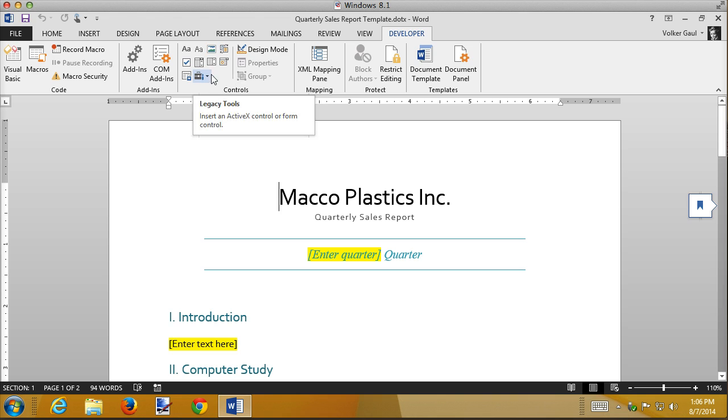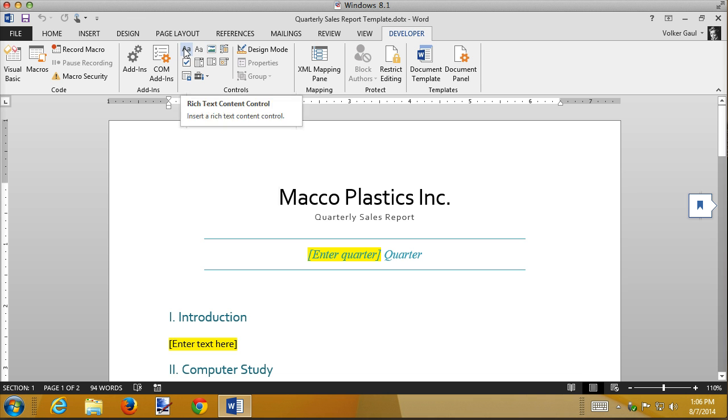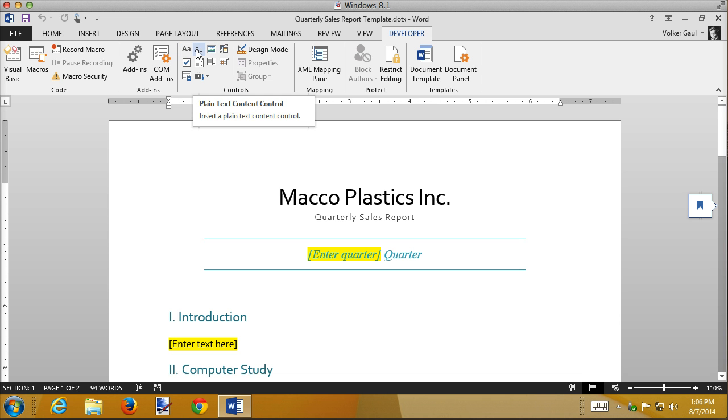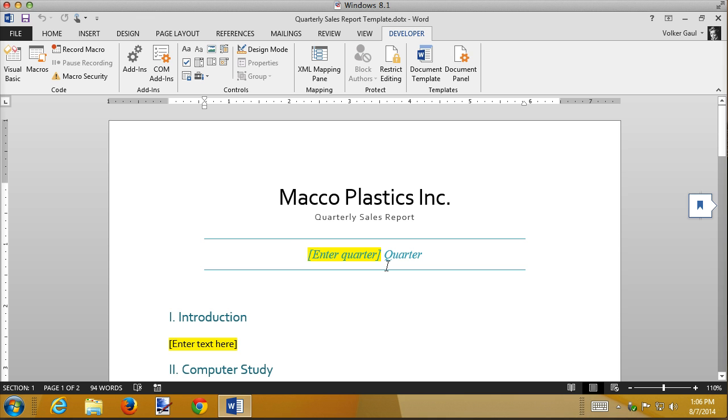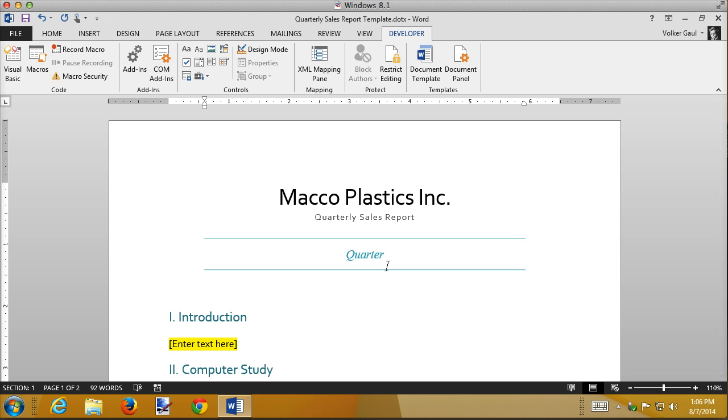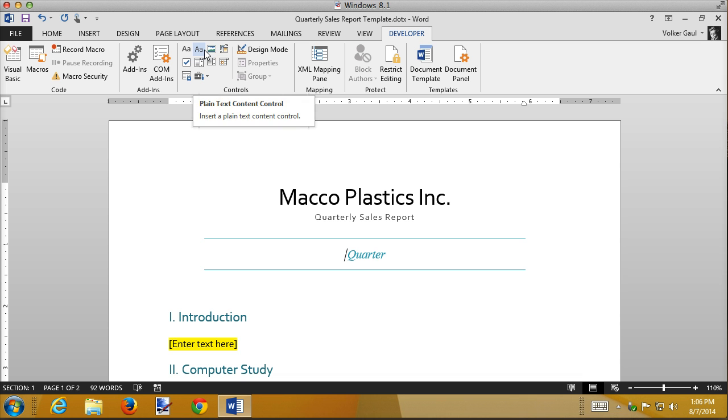So I'm going to open that Developer ribbon, and these are the document controls. There are all kinds of controls. The only two we're going to be talking about in this class are the rich text control and the plain text control. The difference between the two is pretty subtle. I'll explain it as I insert them here. But how do we insert one of these things? First, we need to make some room. So I'm going to take my enter the quarter out of here.